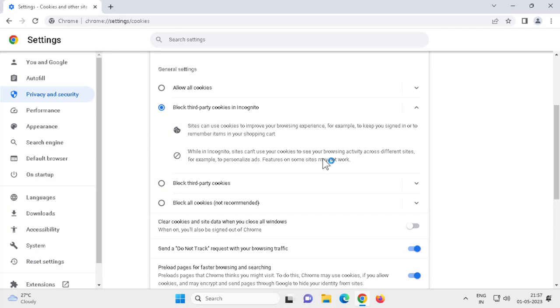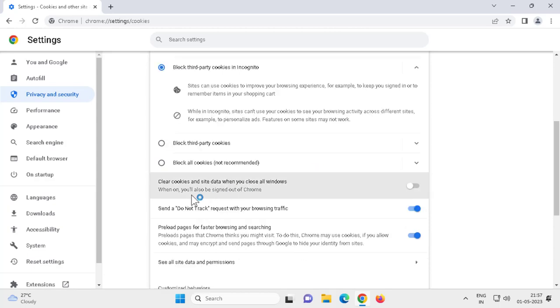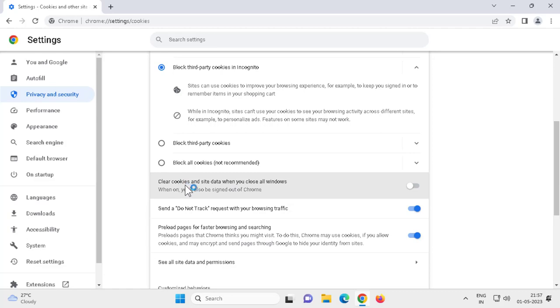You can also allow and enable these settings. You need to turn off Clear cookies and site data when you close all windows. When on, you will be signed out of Chrome. You need to disable it.